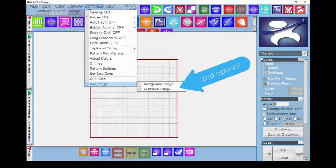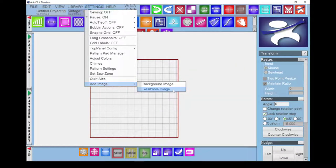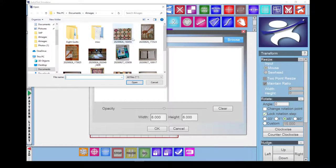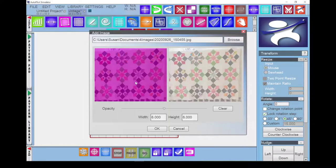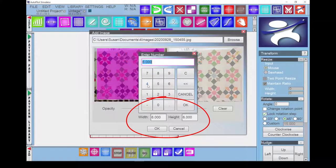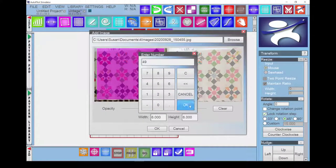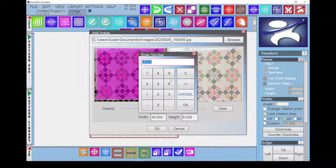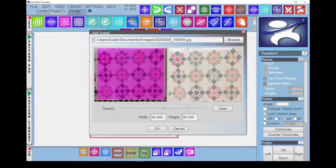The second option available, Resizable Image, is similar to Select and Crop an Image, but allows the image to be resized by entering the width and height measurements. The image will be movable and resizable, and can be deleted on the screen in the same manner as a pattern.